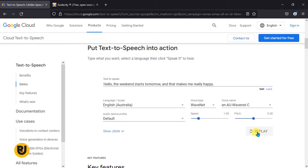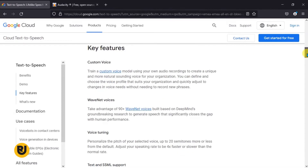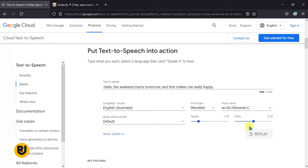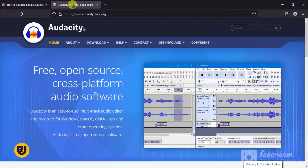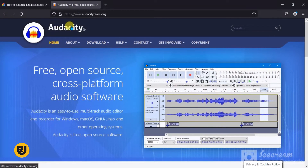The only problem we have here is that there's no download option. You see — there's no download option. You have some really nice audio but there's no way to download it. Now that's where Audacity comes to help.